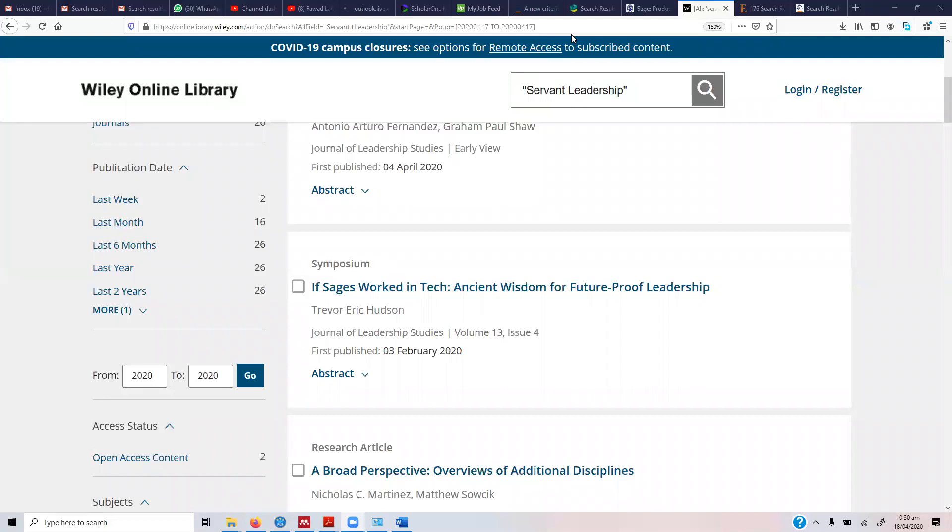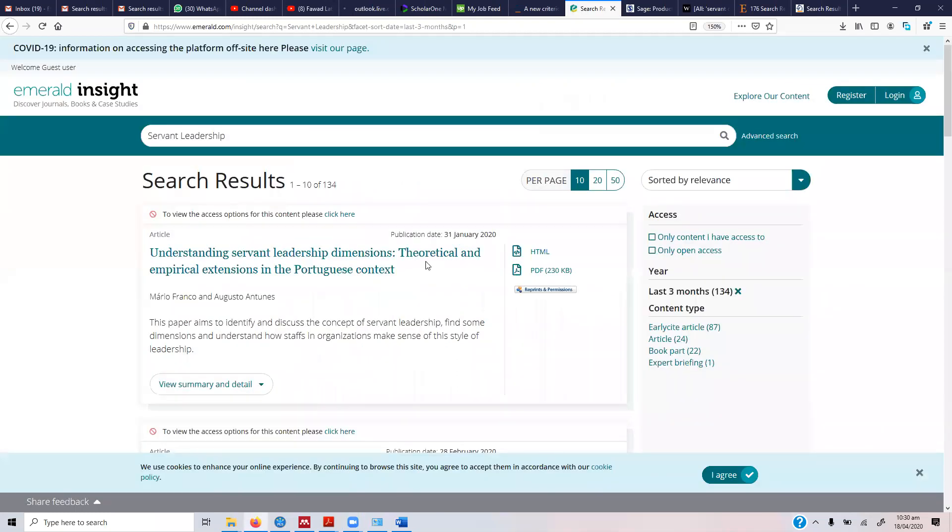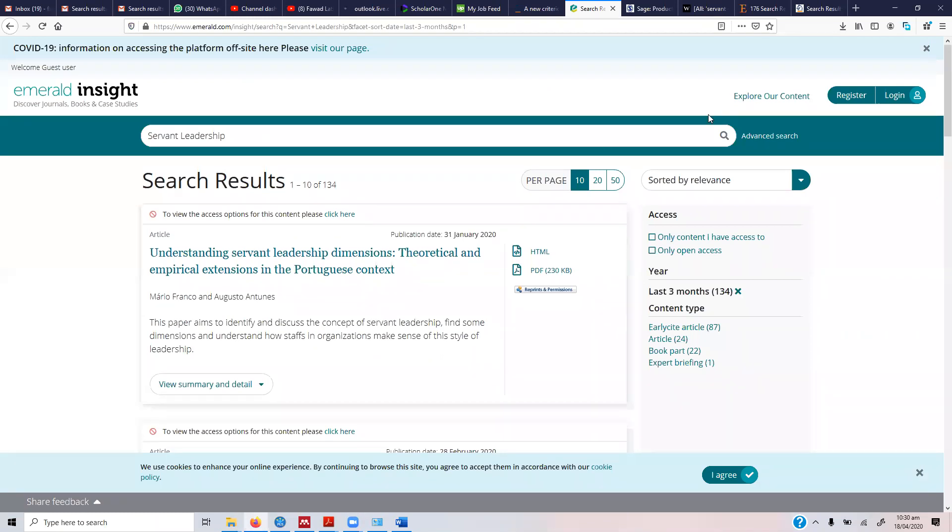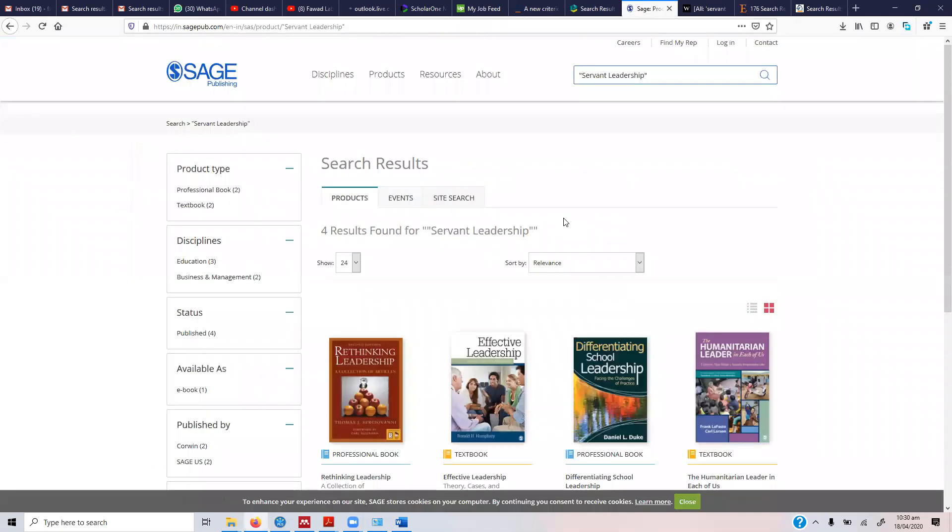You might find good results in one database but you might not find good results in other databases. This is precisely because of the journals that are listed with those databases. Emerald has journals that publish in the area of leadership, so that's why you might find more precise results in Emerald or maybe in Science Direct, but you might not find precise results in SAGE because they do not have the relevant journals.